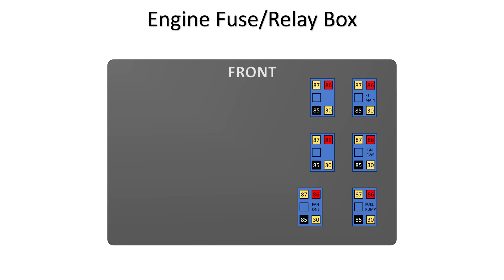Here is a greatly simplified view of the fuse relay panel showing only the spots for relays. The four relays that came installed from the factory are PT main, ignition power, fuel pump, and fan 1.